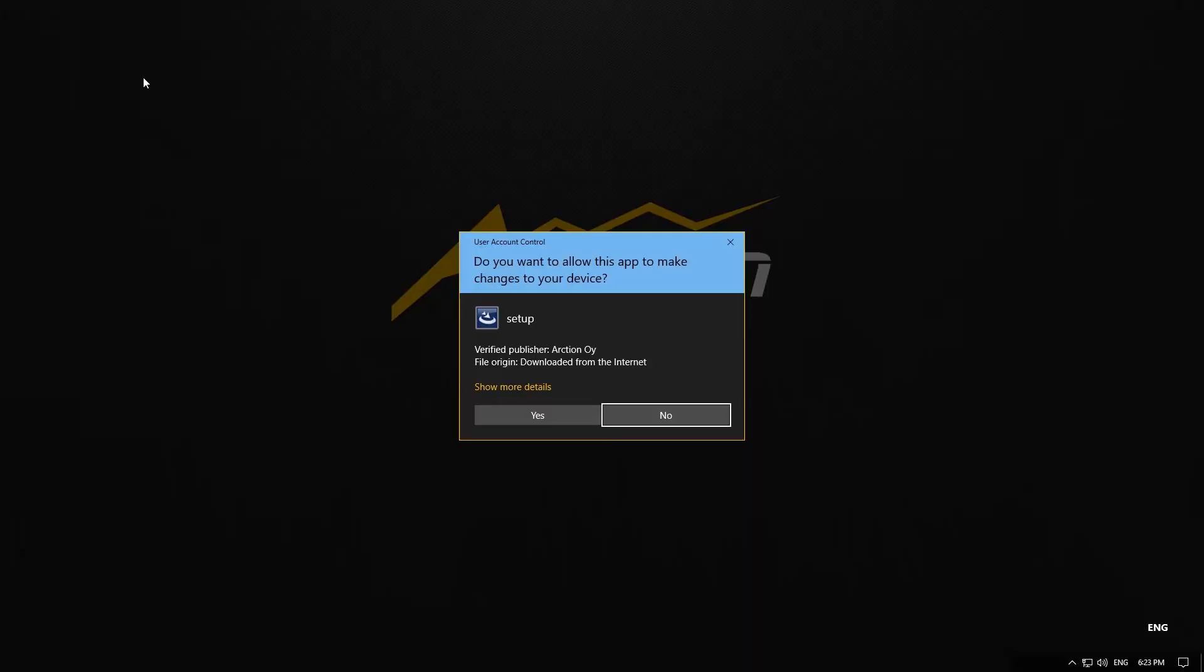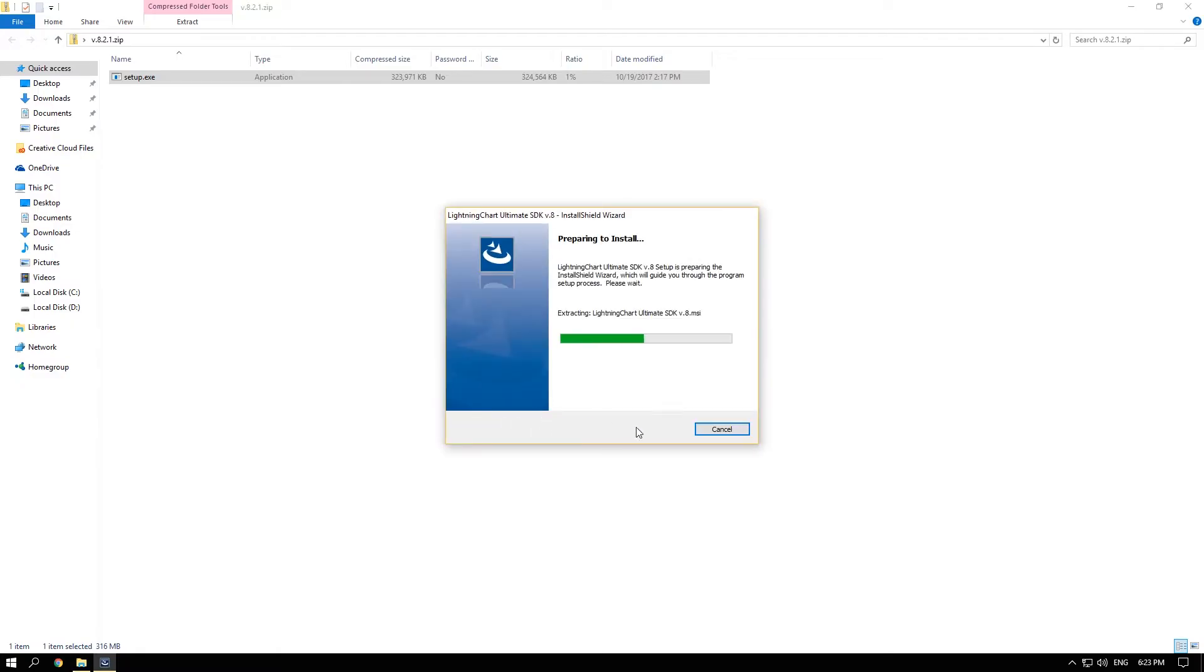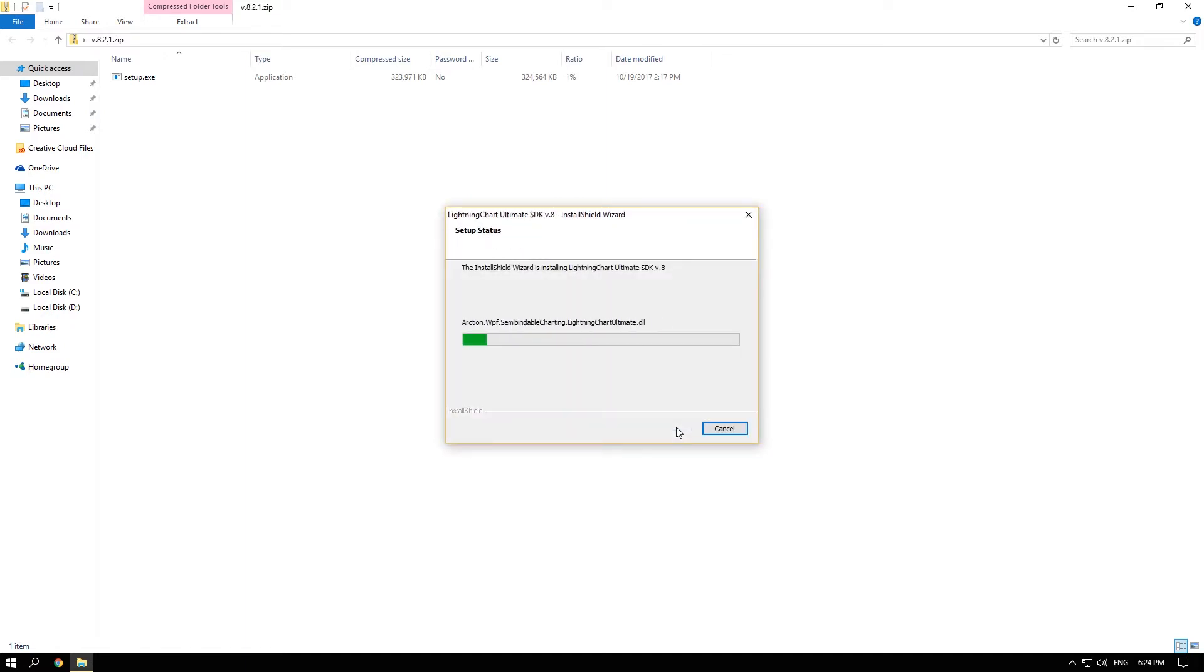Once the zip file is downloaded just execute the installable file. At this point we can just follow the installation process.